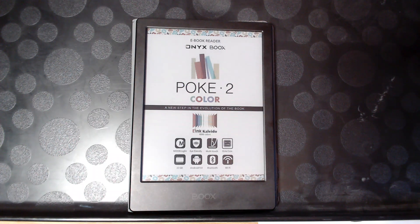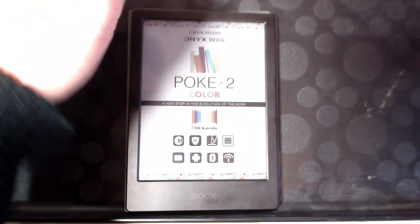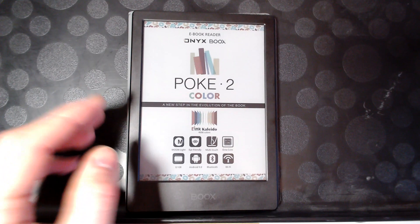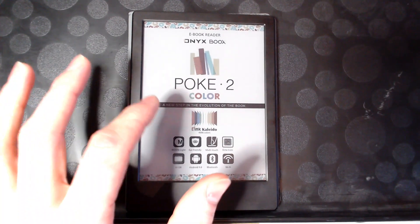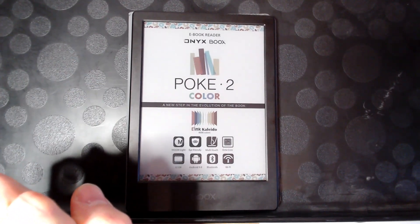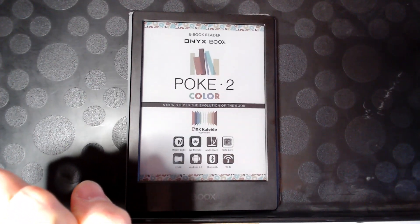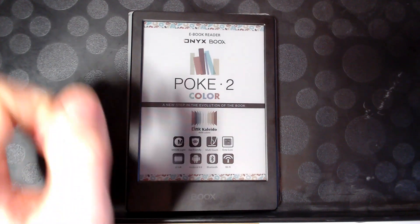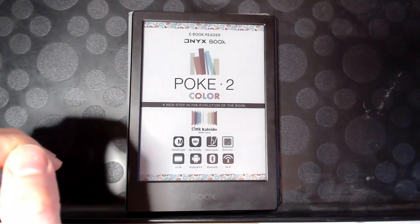It's a ridiculous name. It's very, very long. I understand it's the color version of the Onyx Books Poke 2, but they could have gone with something a little bit more elegant.